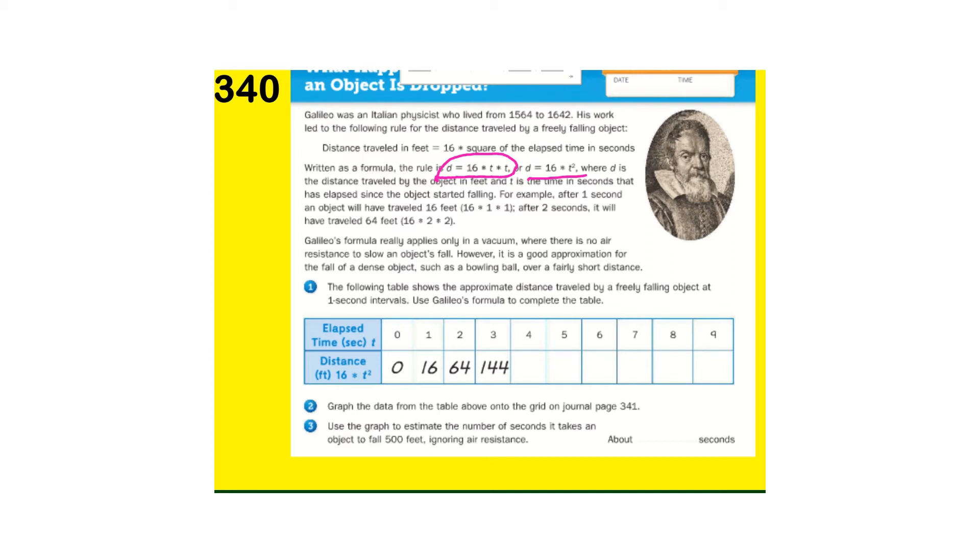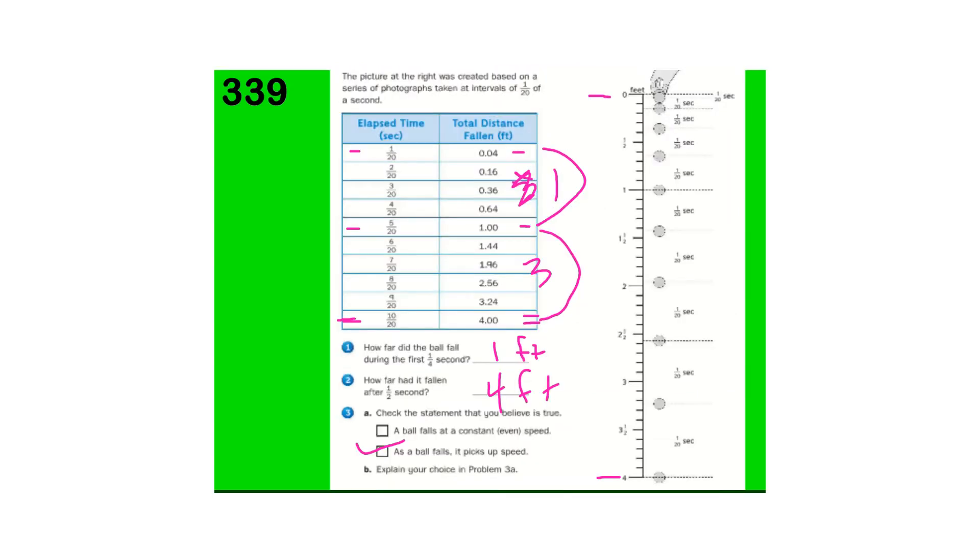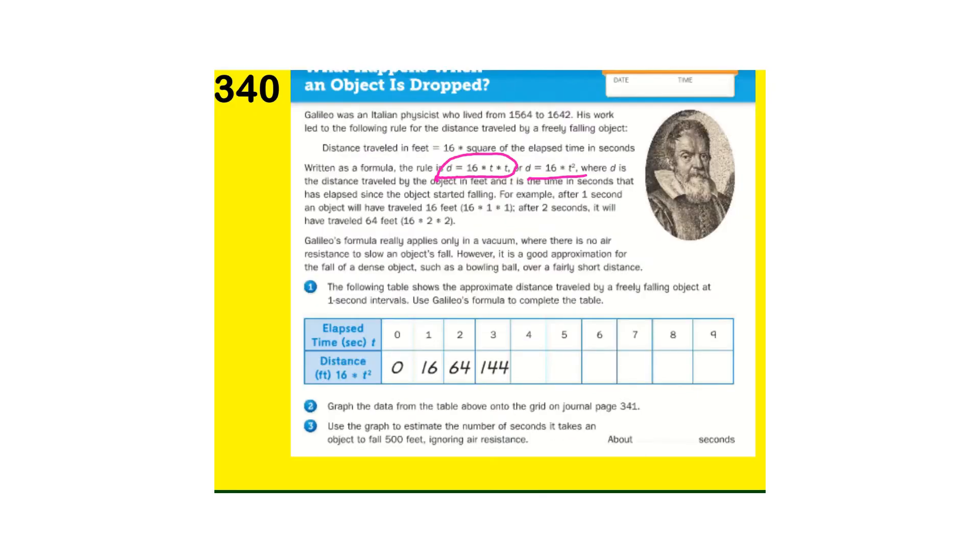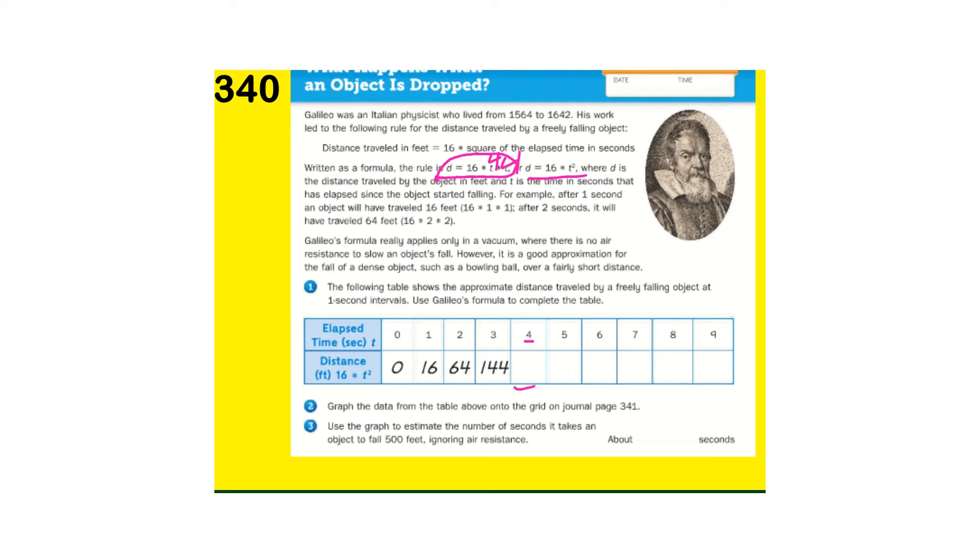So, go ahead and use the table on the back here on 339. Use this to fill out as far as your time. 16 times time, times time. I guess you don't have to use that one. Use, like, four. What's 16 times four times four? And then, that will be the answer here. So, go ahead and pause and do that.